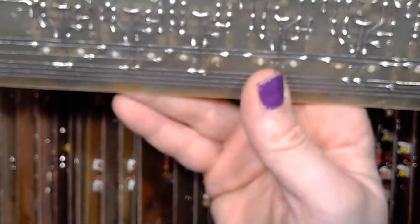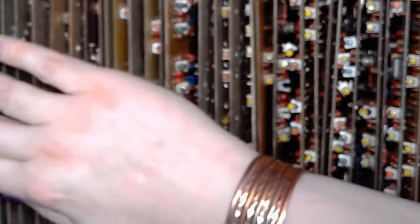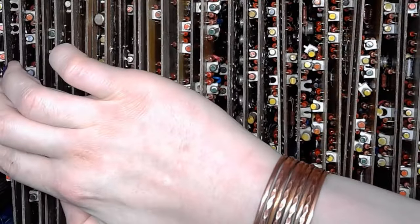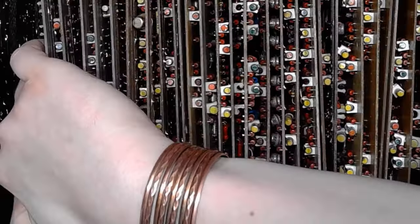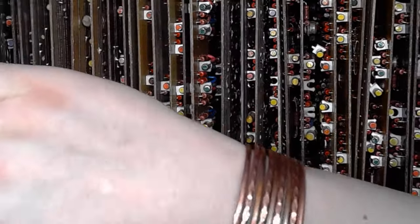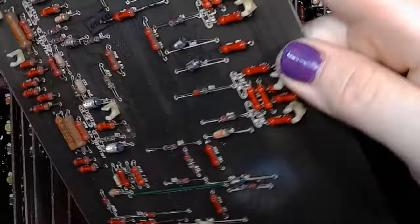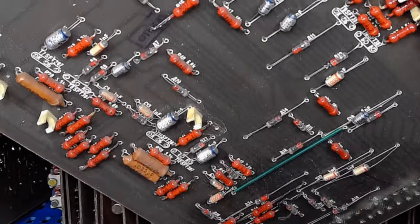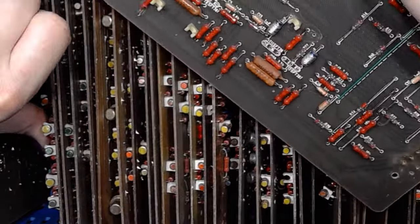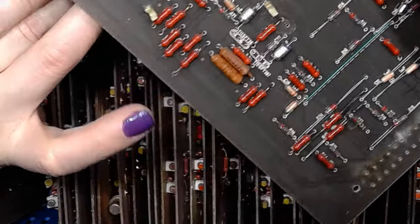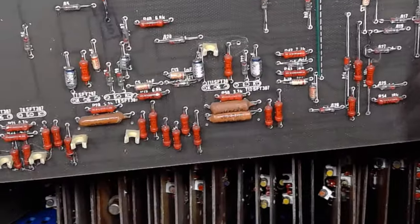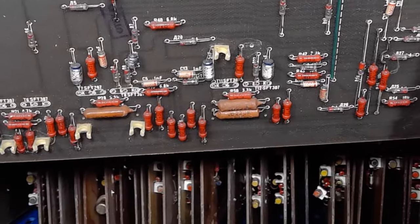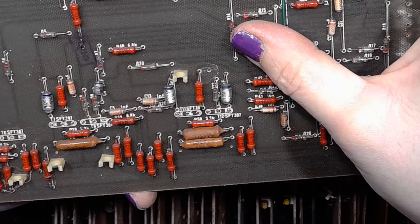So, that would mean that the Soviets also used Western semiconductors. I know that the SEMTRON also sometimes used Toshiba parts. Most of the time they used the East German transistors, but sometimes SEMTRON also used Toshiba parts.